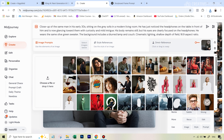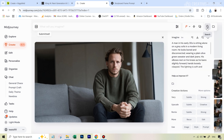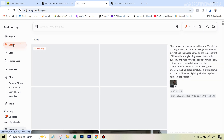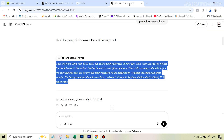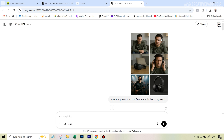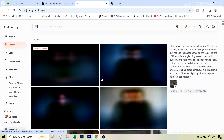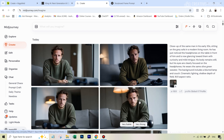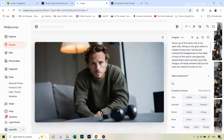With Omni Reference, MidJourney analyzes the face from the first frame and when it produces the second frame image it keeps that same guy. So we just generate and wait. The second frame came out ready with the same guy — which is the best part.